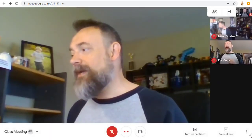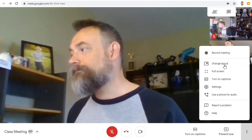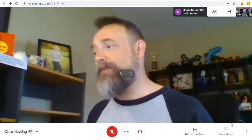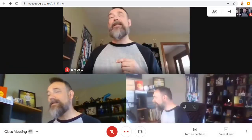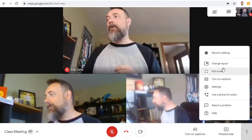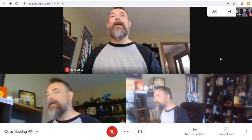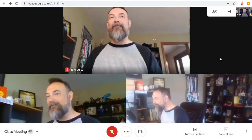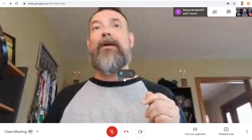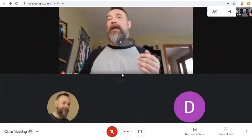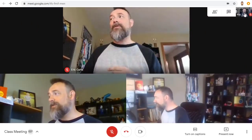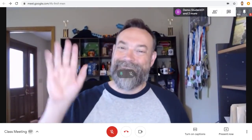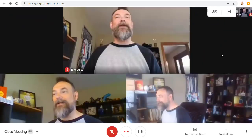You can switch between sidebar, spotlight, and tiled, or you can just leave it on auto and let Google Meet choose the layout for you. At any point, you can also pin an attendee to make them fill the screen and then unpin them again. You can even pin yourself by going up into the top right hand corner and then unpin yourself as well.